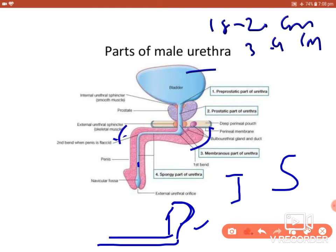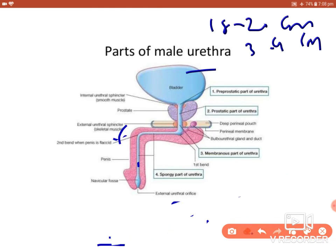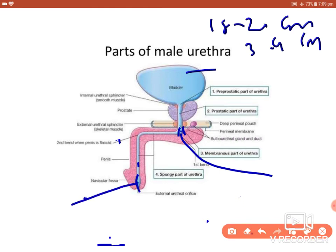The spongy urethra also shows two dilatations. At the level of the bulb there is the intrabulbar fossa, and in the glans there is the navicular fossa.